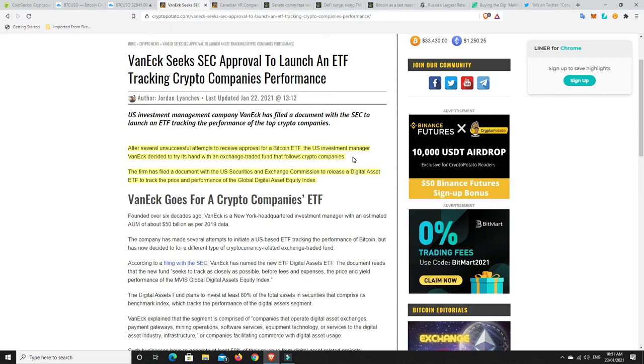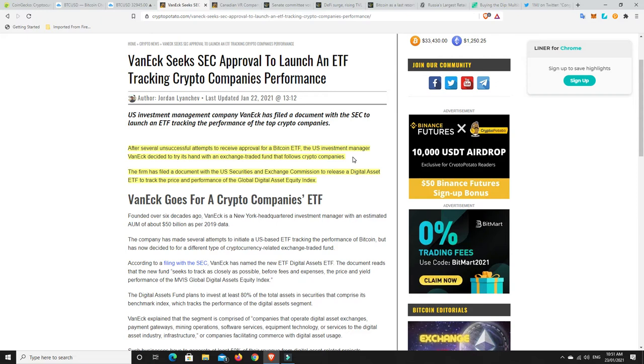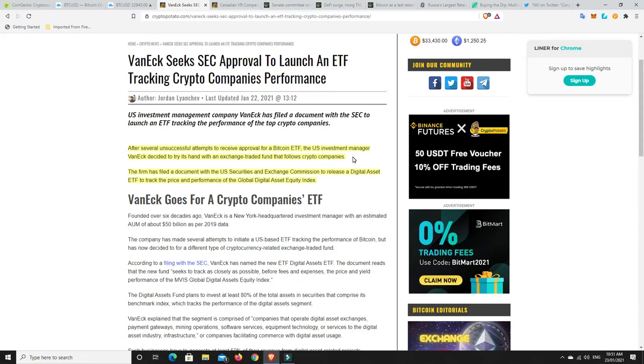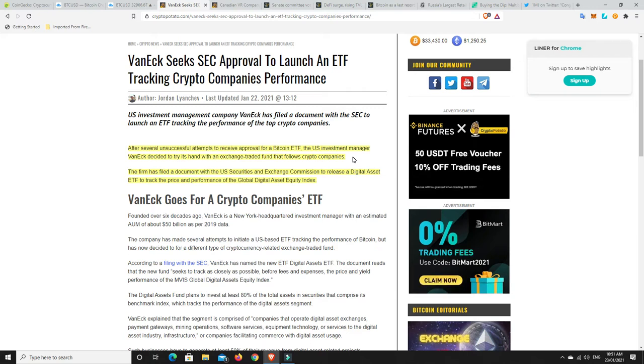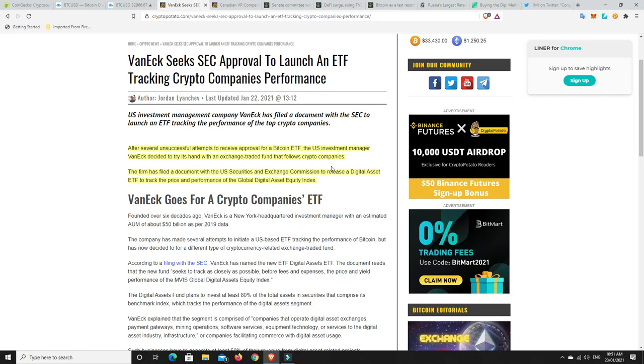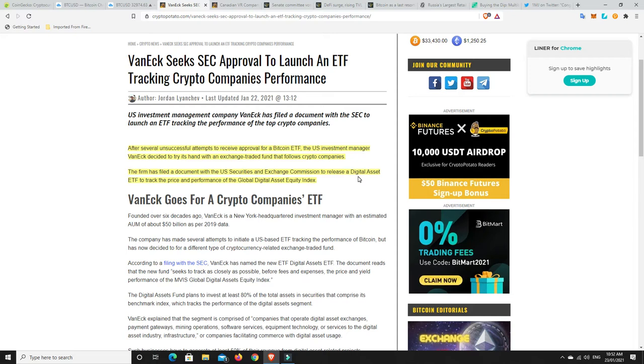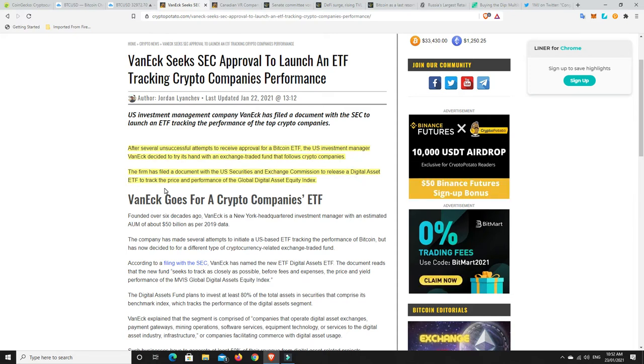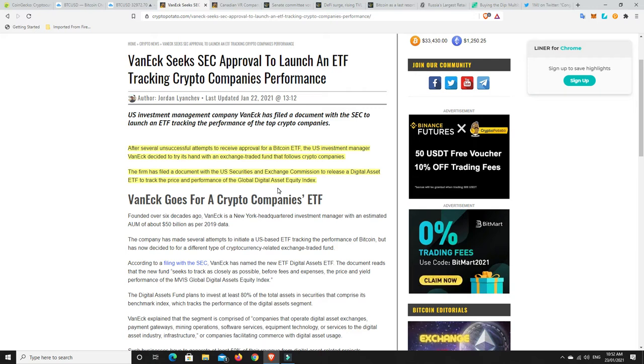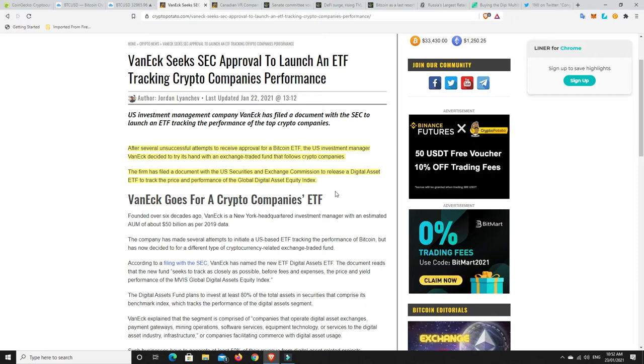So they've decided to sort of go down a slightly different route. But it'll still really be based around sort of Bitcoin, but not just Bitcoin alone, also other cryptocurrencies, which is kind of a good thing as well. So the firm has filed a document with the U.S. Securities and Exchange Commission to release a digital asset ETF to track the price and performance of the global digital asset equity index.